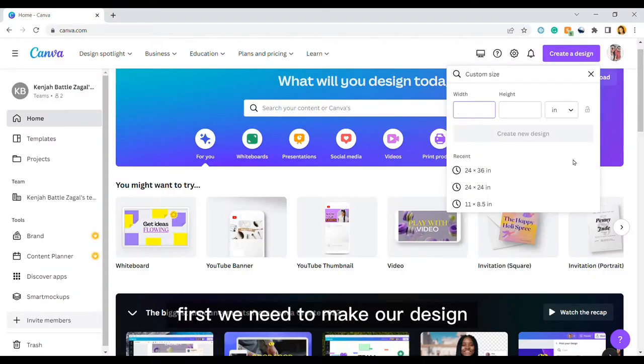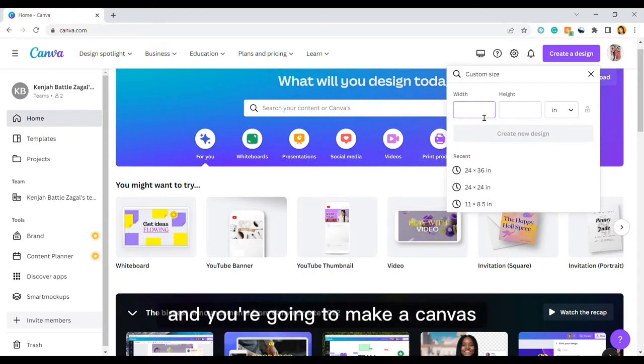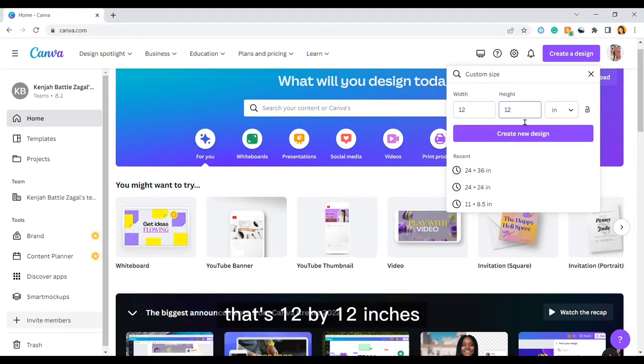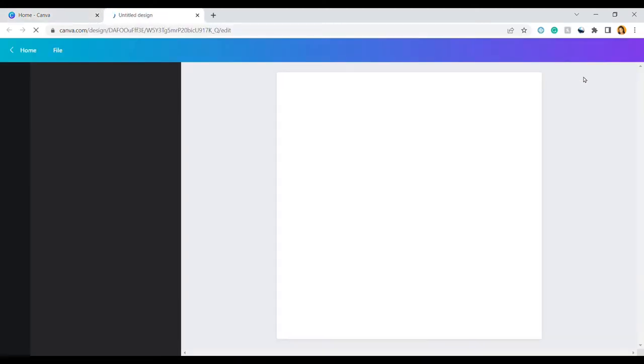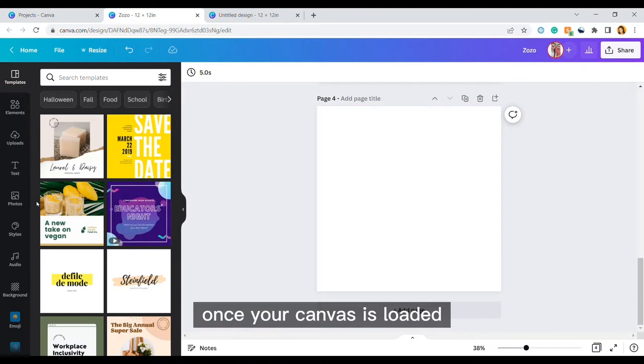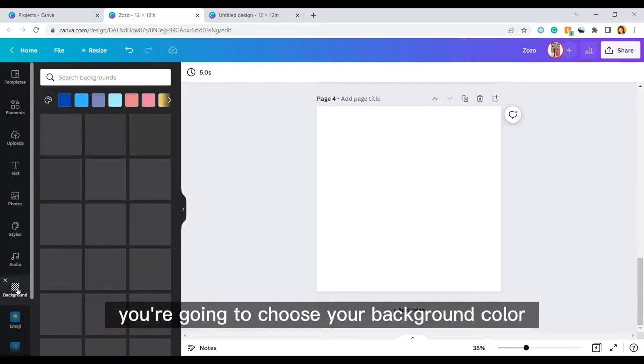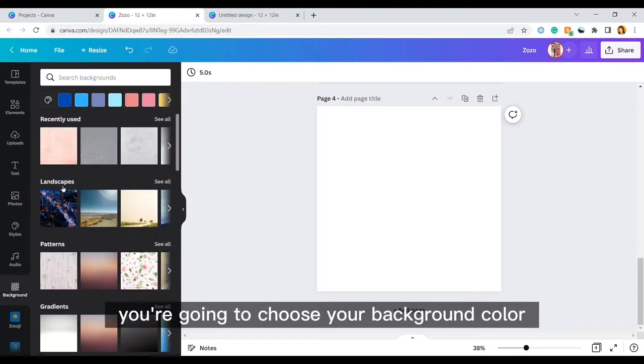First we need to make our design. I'm using Canva and you're going to make a canvas that's 12 by 12 inches. Once your canvas is loaded, you're going to choose your background color.